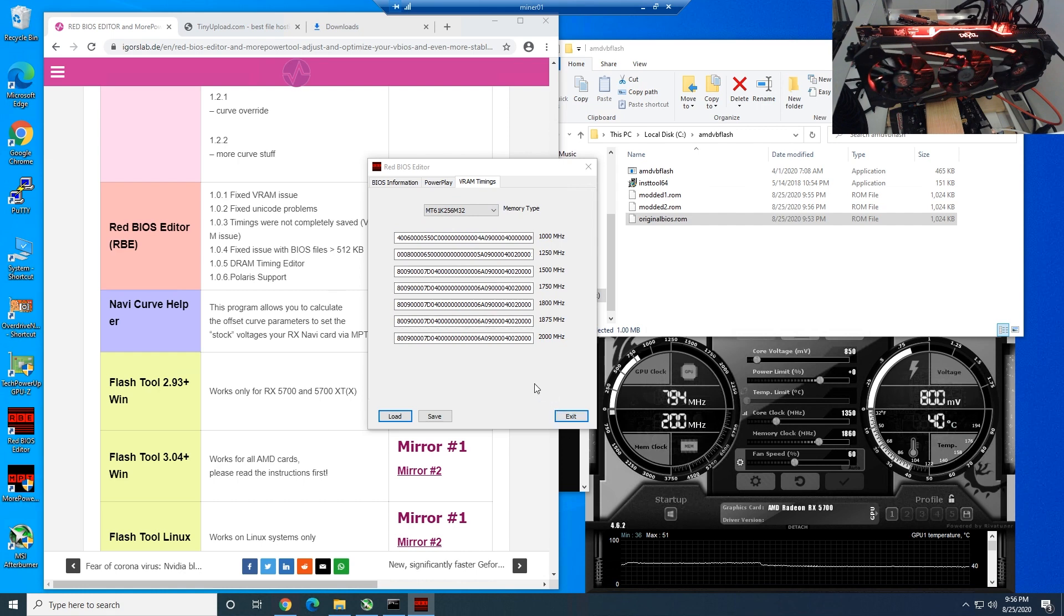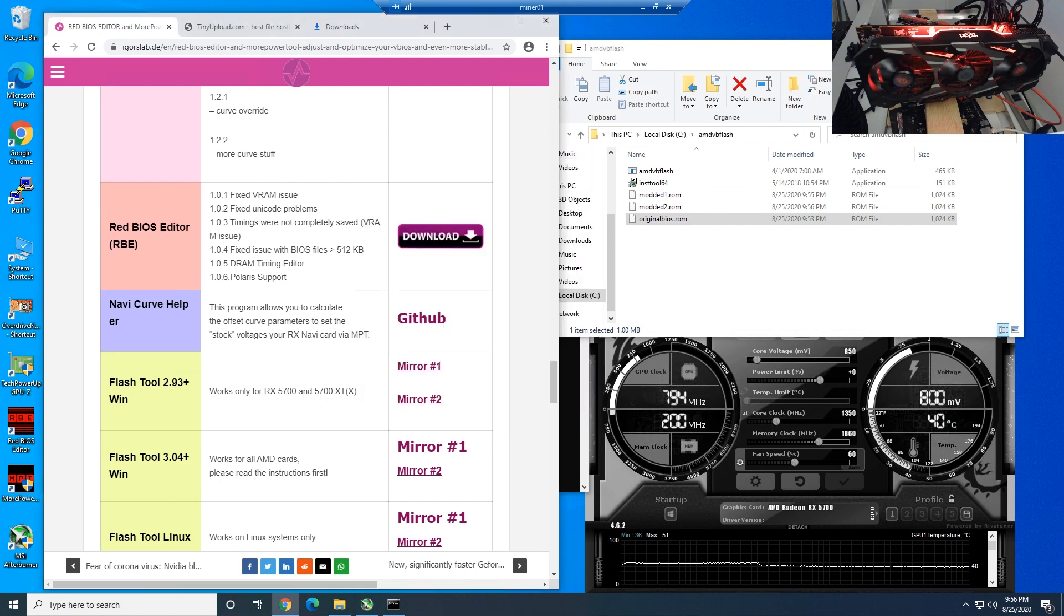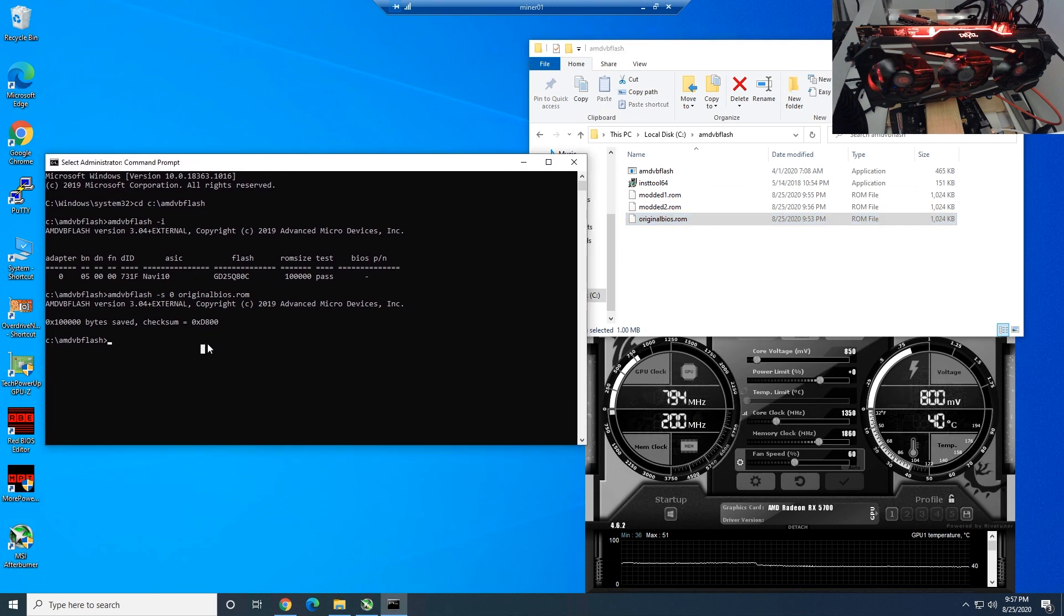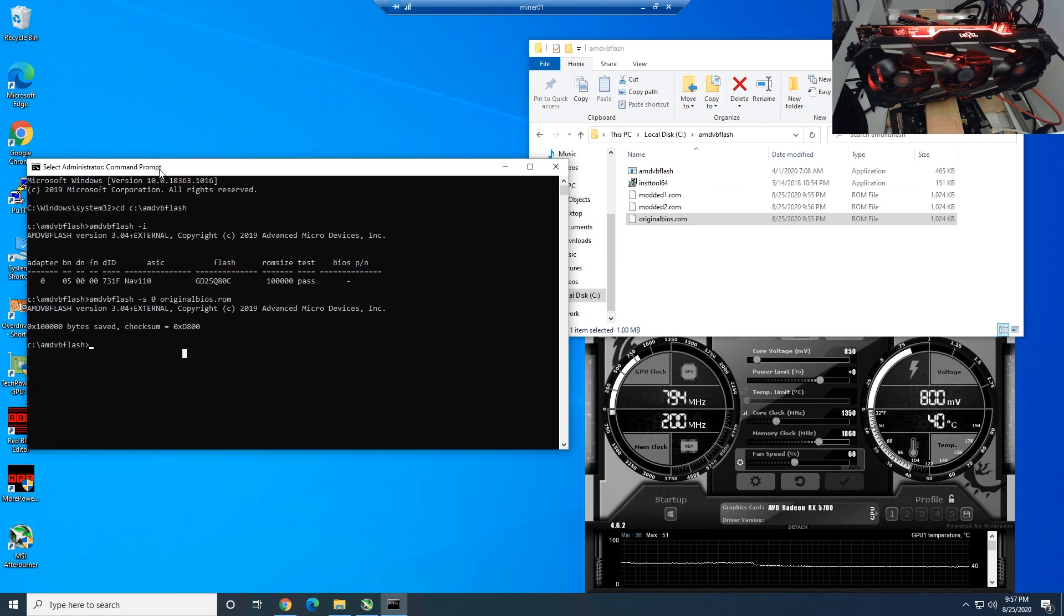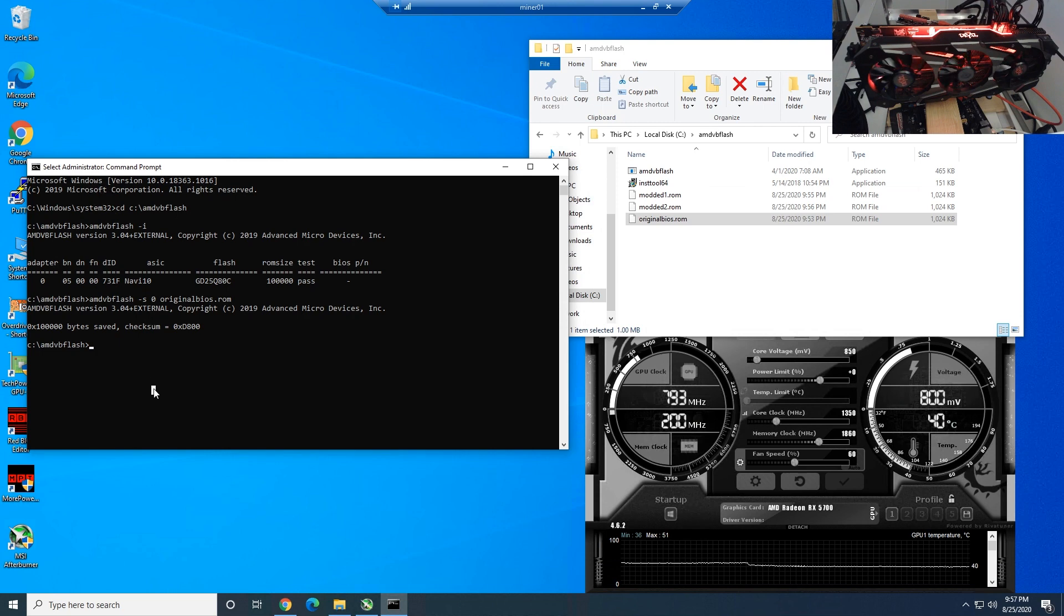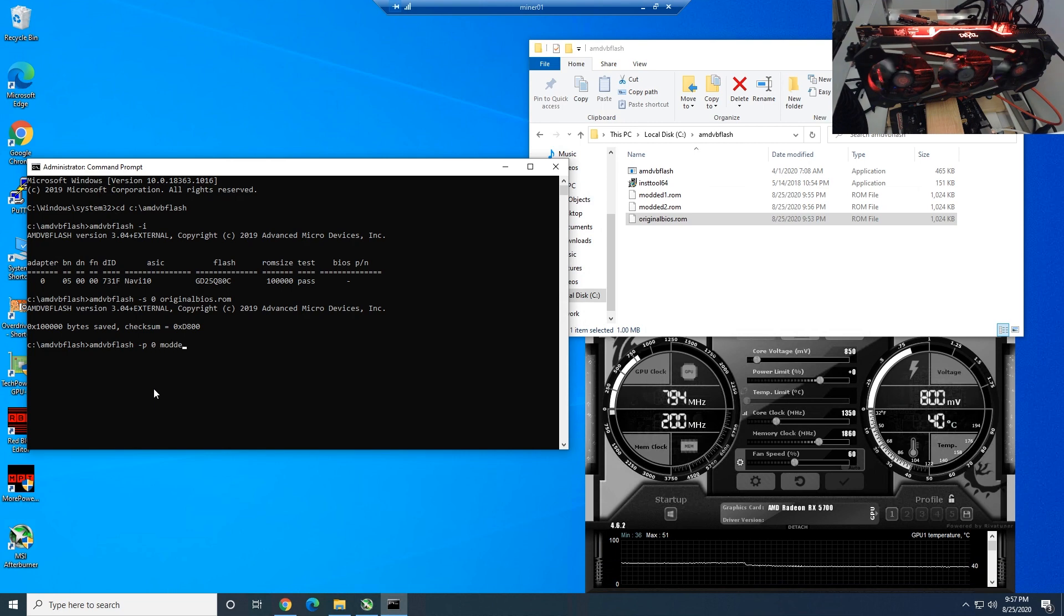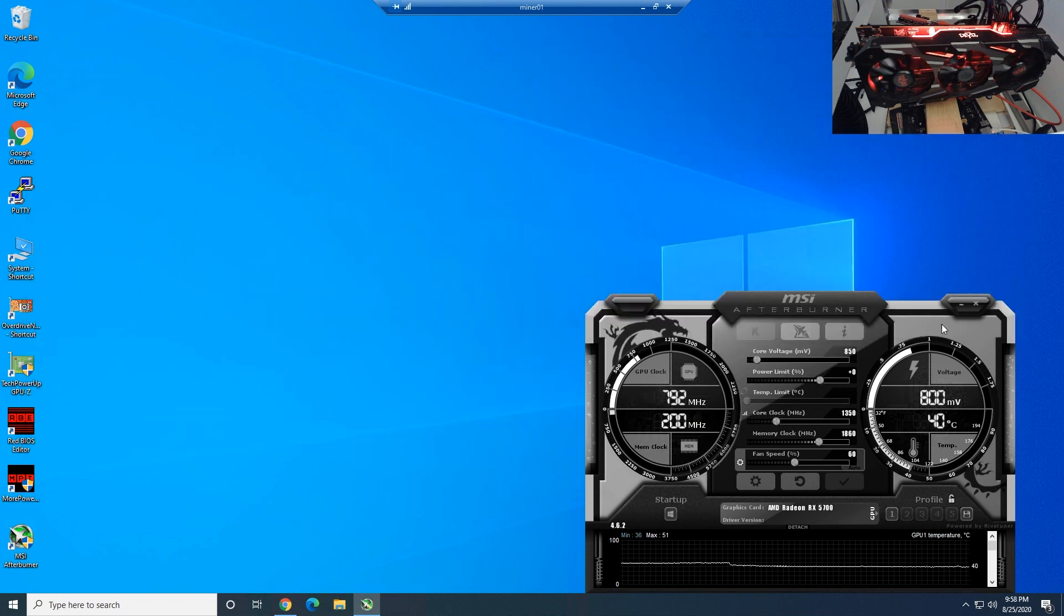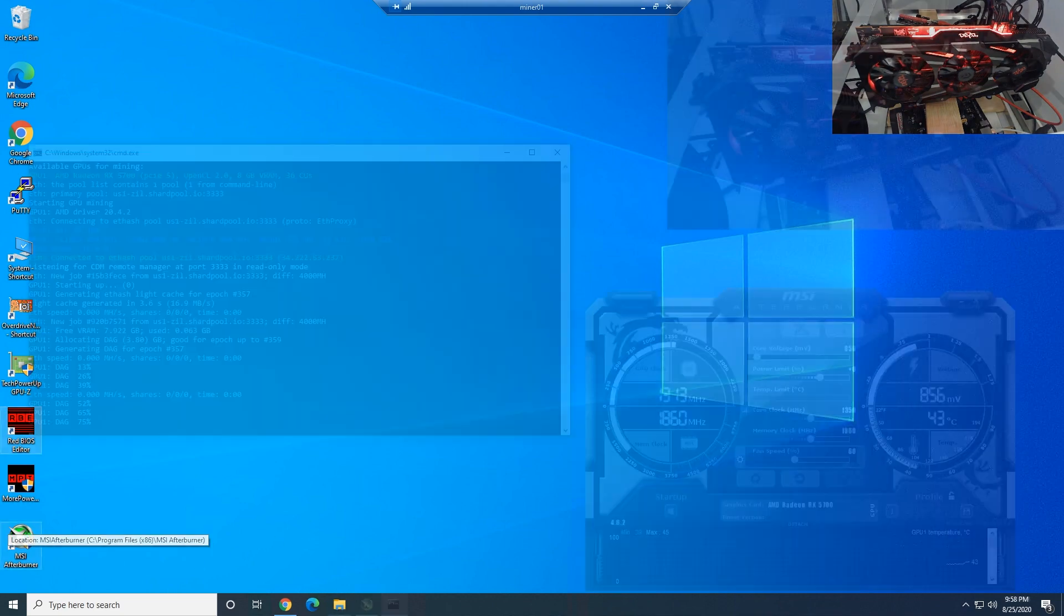Now we're going to go on to step number 13. We're going to close Red BIOS editor and now we are going to go back to CMD here, command prompt. If you closed it then you'll have to open it up again, run as administrator, and go back to C colon slash AMD VB flash. The next step is to basically put the BIOS back onto the GPU. Really easy, all we need to type is amdvbflash dash p zero, which stands for that GPU, and then modded2.rom, and hit enter. It should start loading up onto the GPU. Restart system to complete the VBIOS update. That's it. I'm going to close everything here and we're going to give it a reboot, and I'll see you guys in one second.